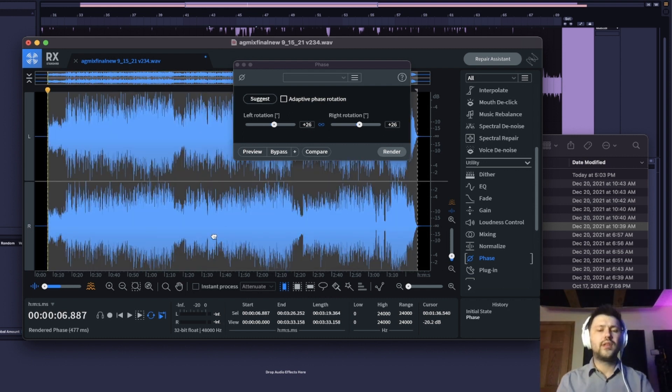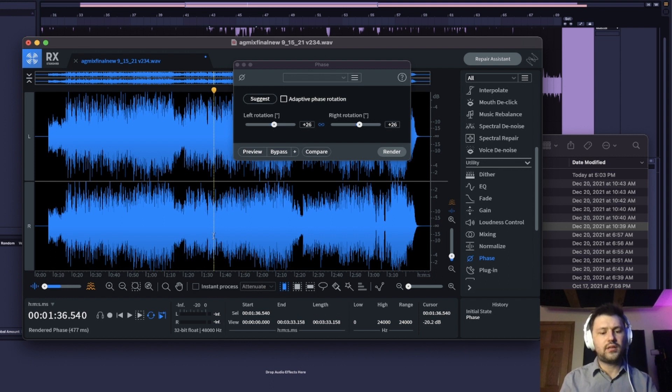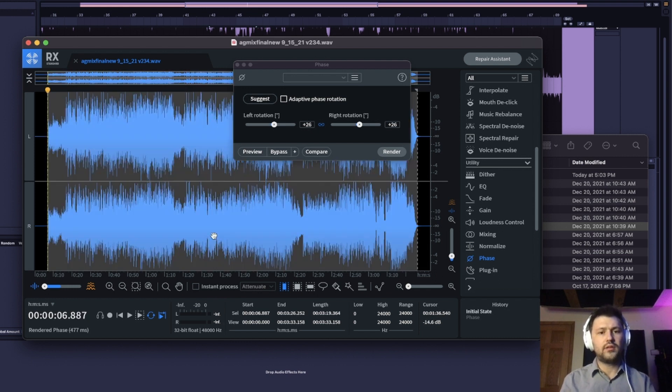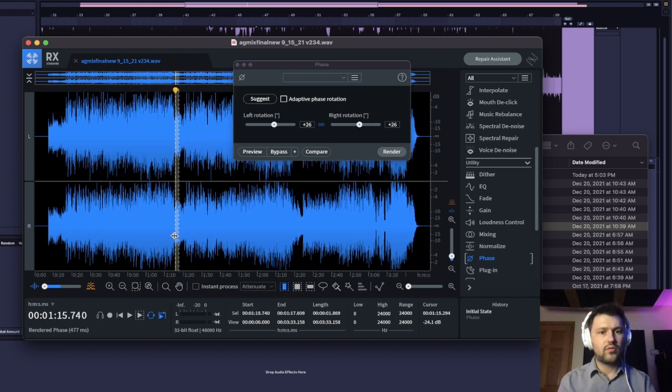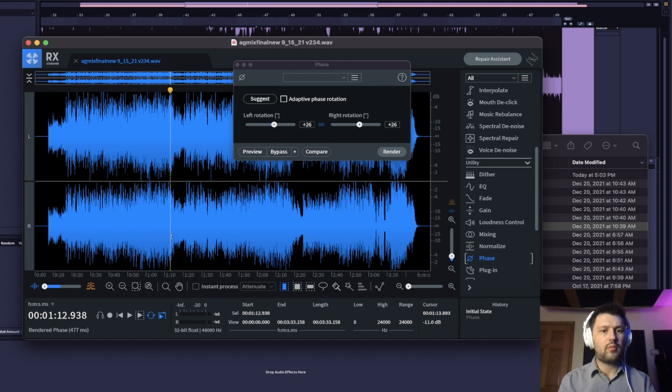Now, this doesn't fix the entire track because this track has a lot of problem areas. So this track you'd probably want to tackle by section.